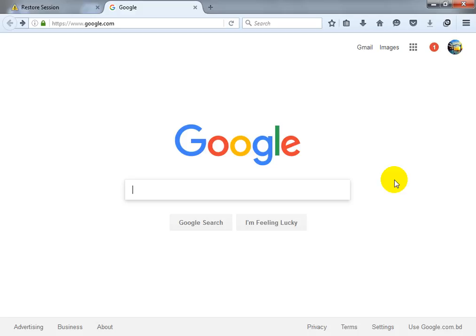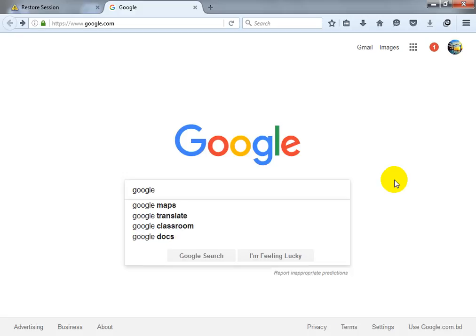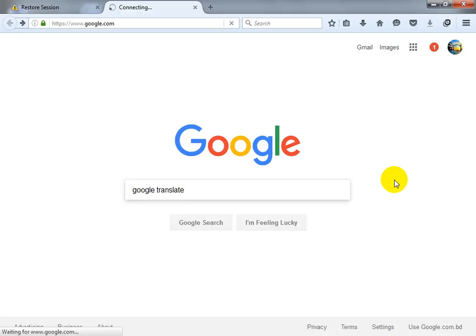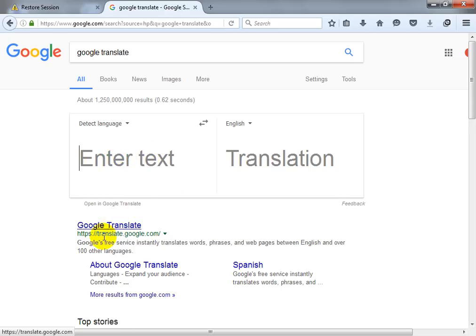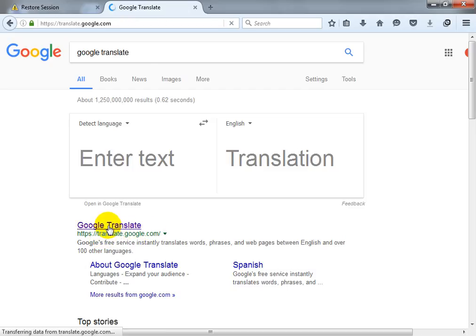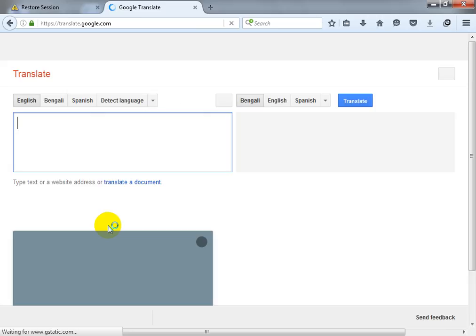First, you are going to visit google.com, then we are going to find Google Translate. You can translate any language from there, but I am going to use translate.google.com directly.